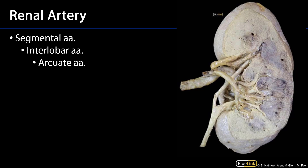The renal arteries are going to ramify or branch into segmental arteries. There are five renal segments, so there are typically five segmental arteries. These are end arteries. Those segmental arteries are going to ramify into interlobar arteries. Interlobar arteries can be found within the renal sinus, but as they are transmitted within the parenchyma, they'll be found between the pyramids and the renal columns — so between the cortex and the medulla.